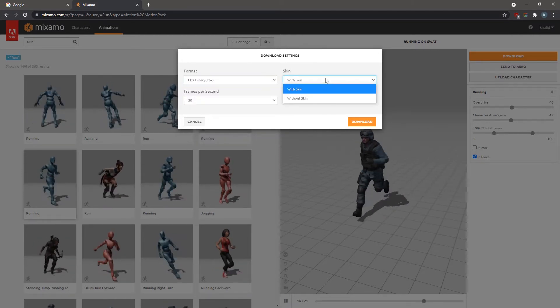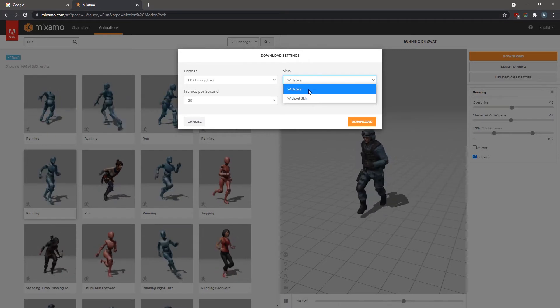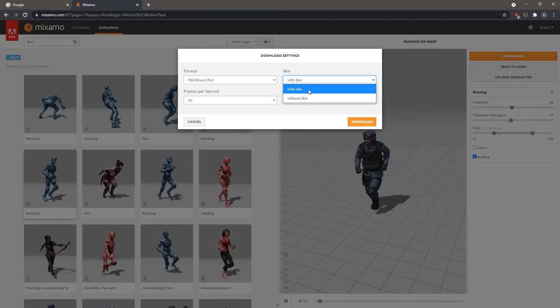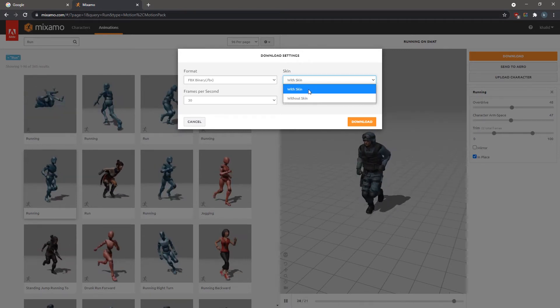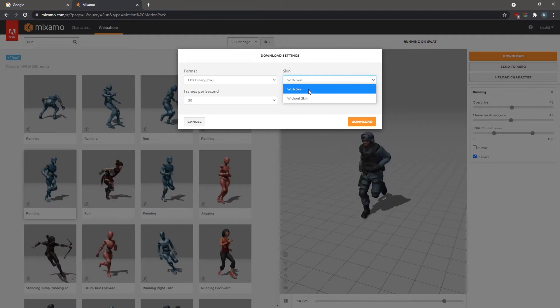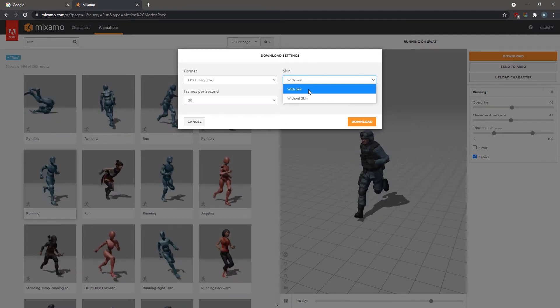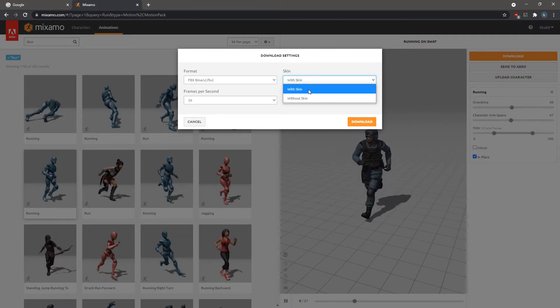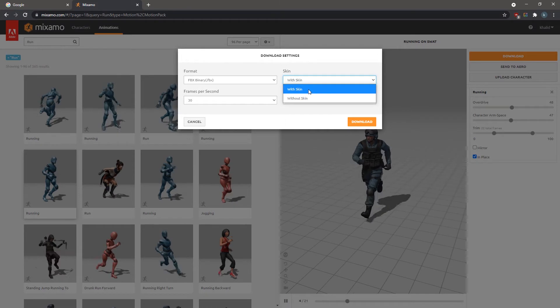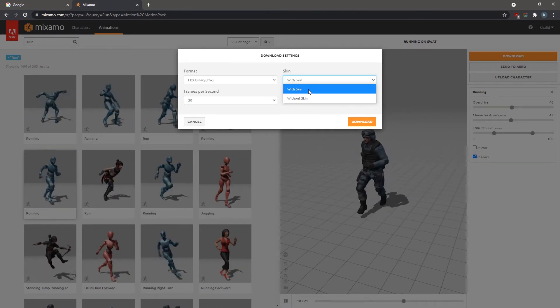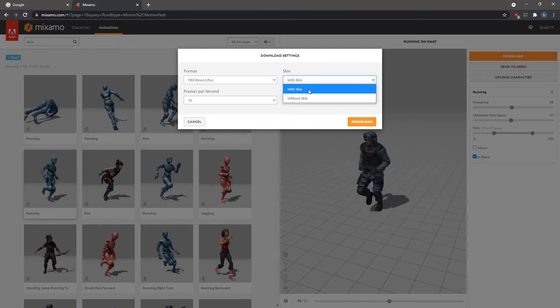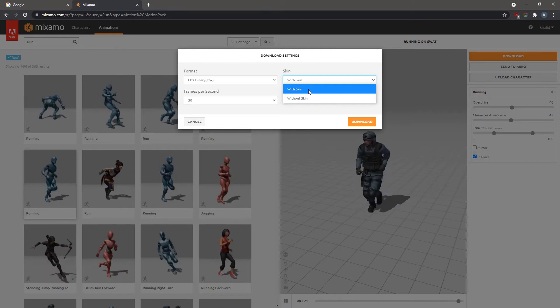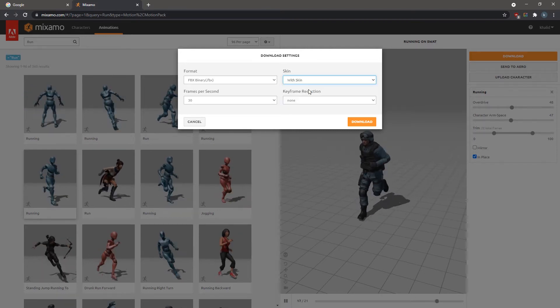Under Skin, you can choose whether to download it with skin or without. Choosing the With Skin option will download the 3D character along with the animation. Choosing to download without the skin on the other hand, will download the animation only, without the 3D model. Let's set it to download the skin as well as the animation for now.